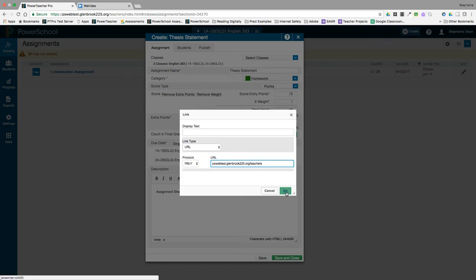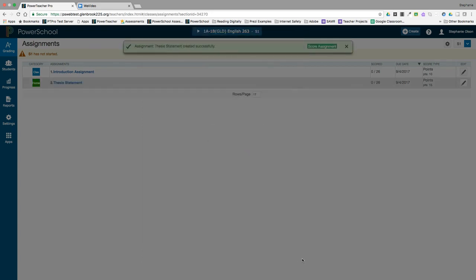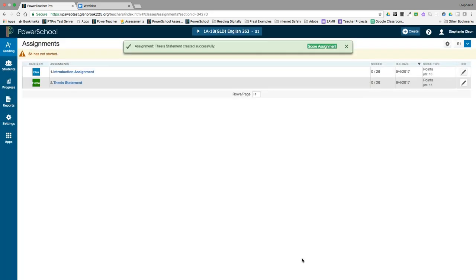Click OK and then click save and close to close your window. If you need to create another assignment, click create.